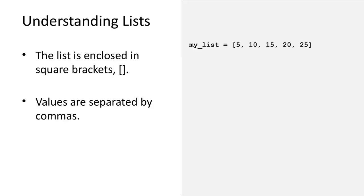Lists are defined using square brackets. The values within the list are separated by commas. The whole list can be assigned to a single variable. In this example, the variable called myList has a value that is a list.